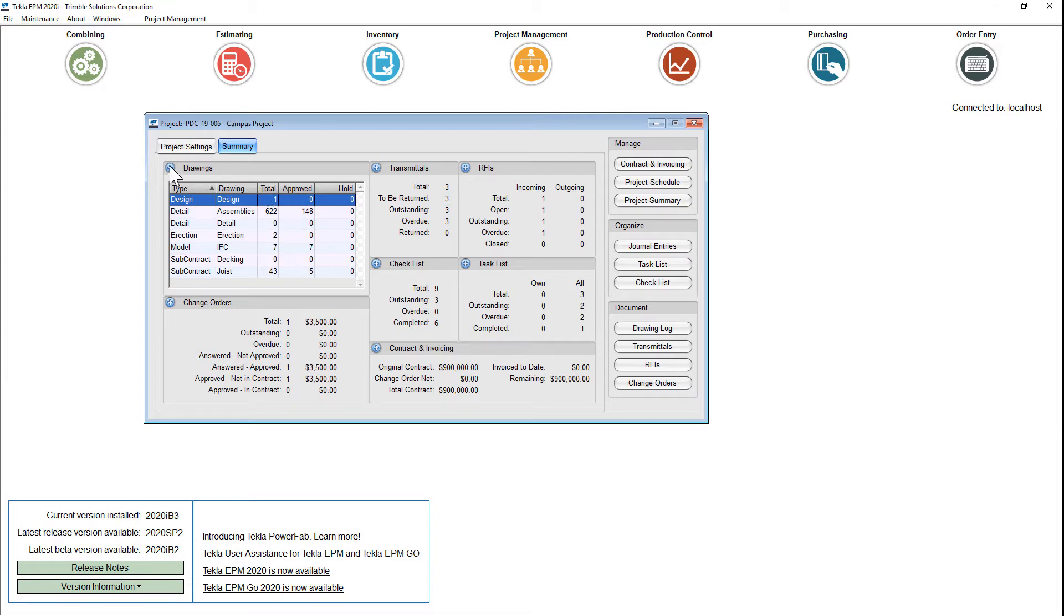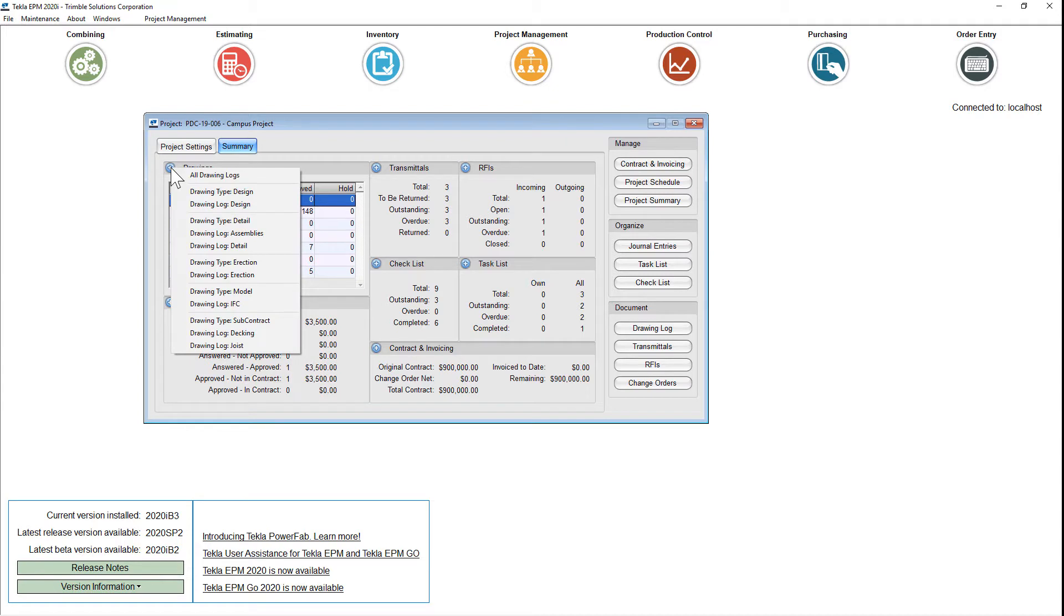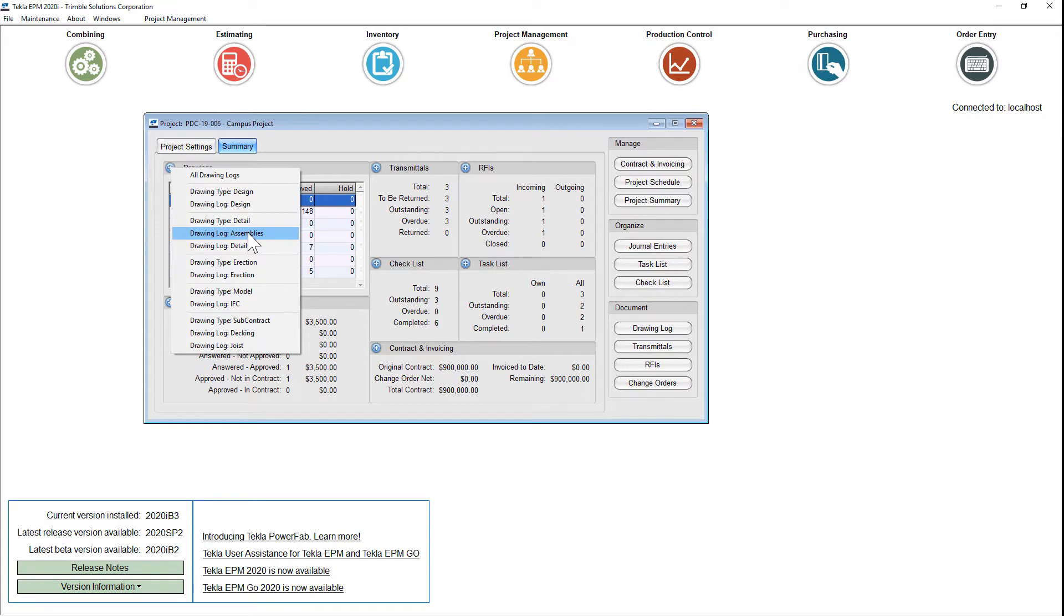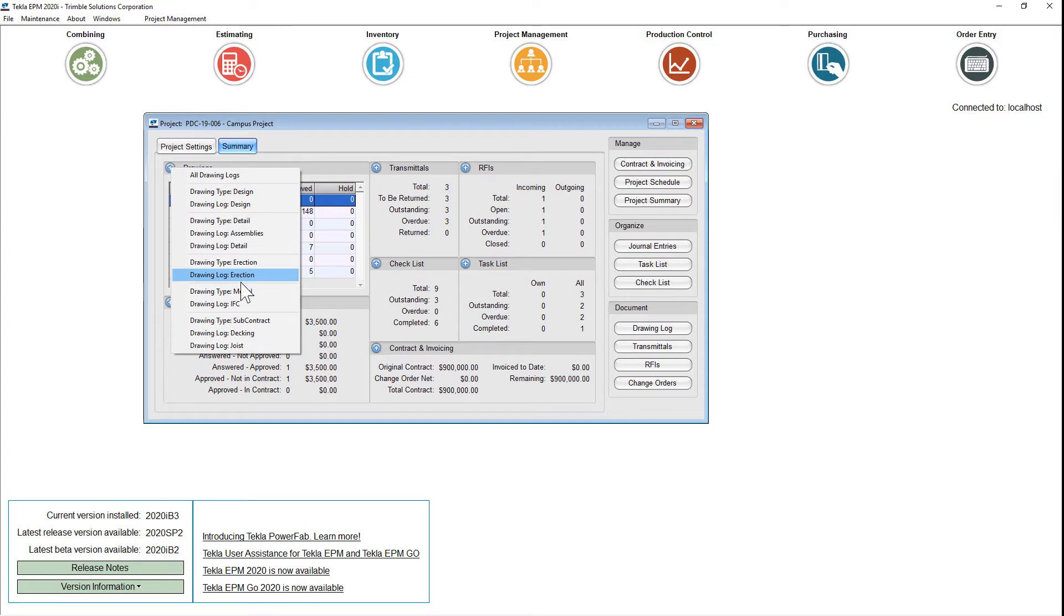In the upper left hand corner, you can click on the plus button and you can view, for example, in drawing logs, all drawing logs, or you can go straight to the design log. You can go to the detailed log, you can go to assemblies, details, erection drawings, or however you have your drawing logs set up.